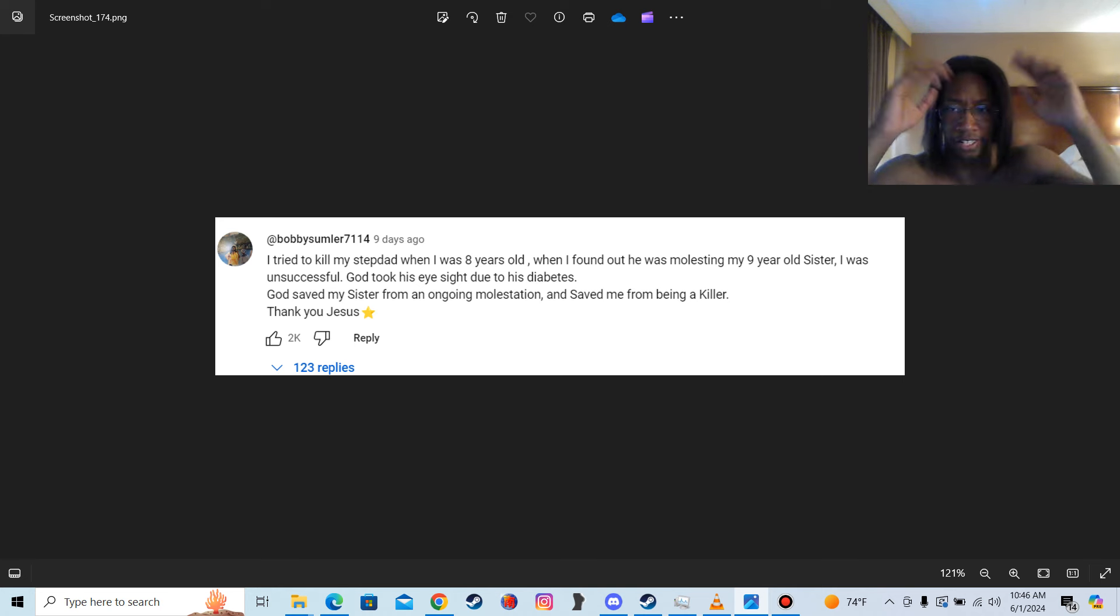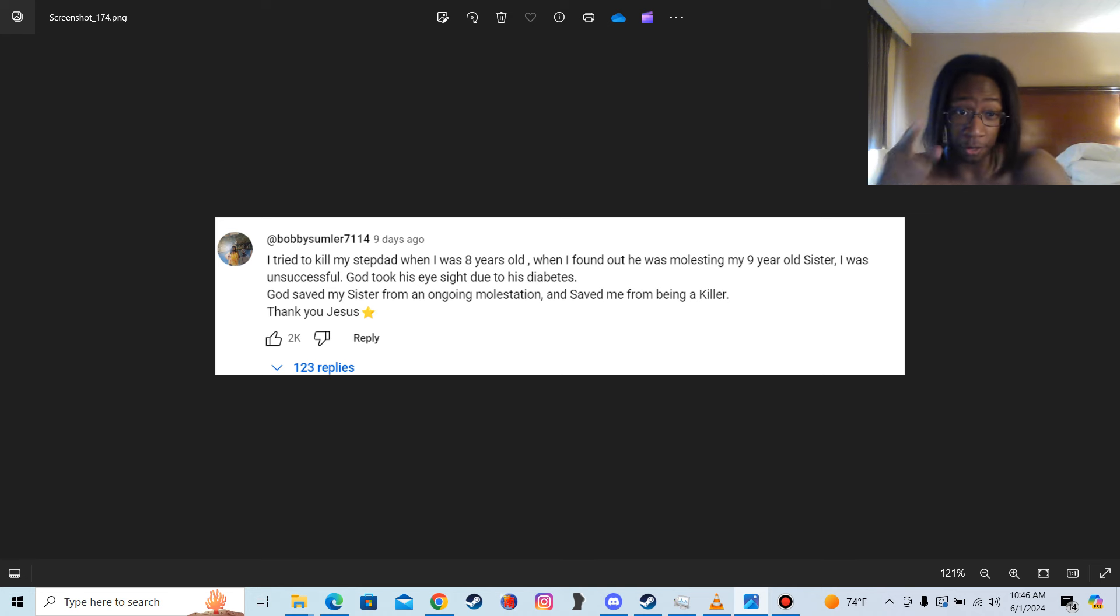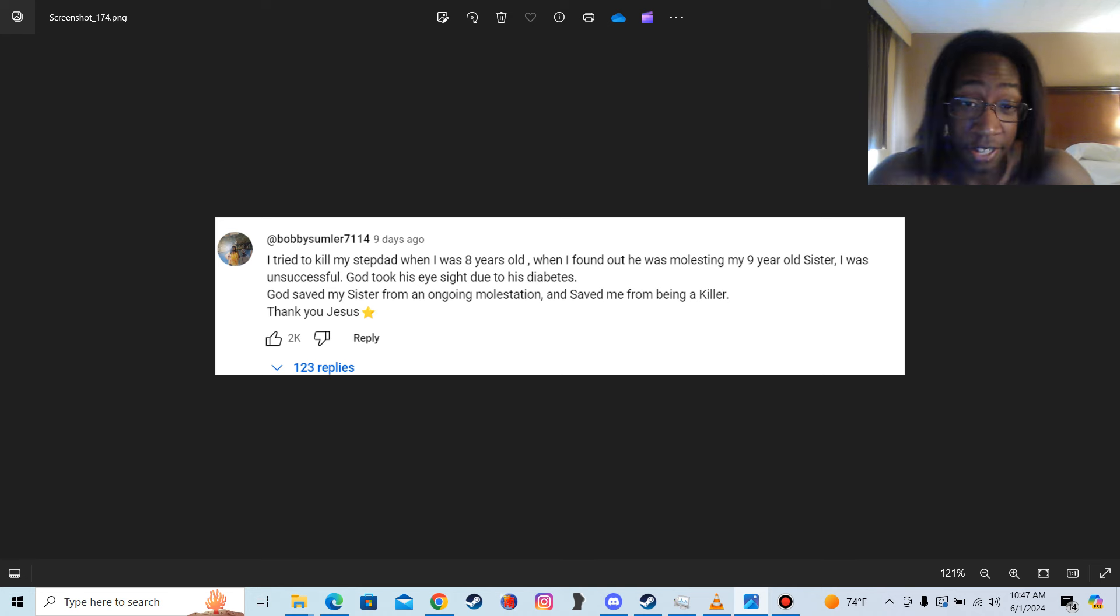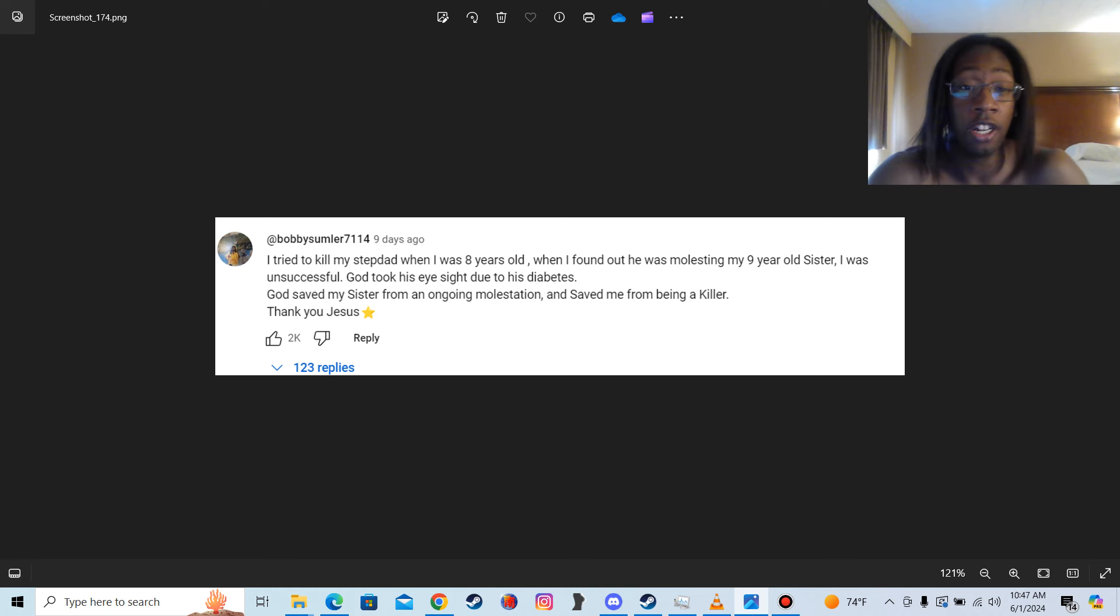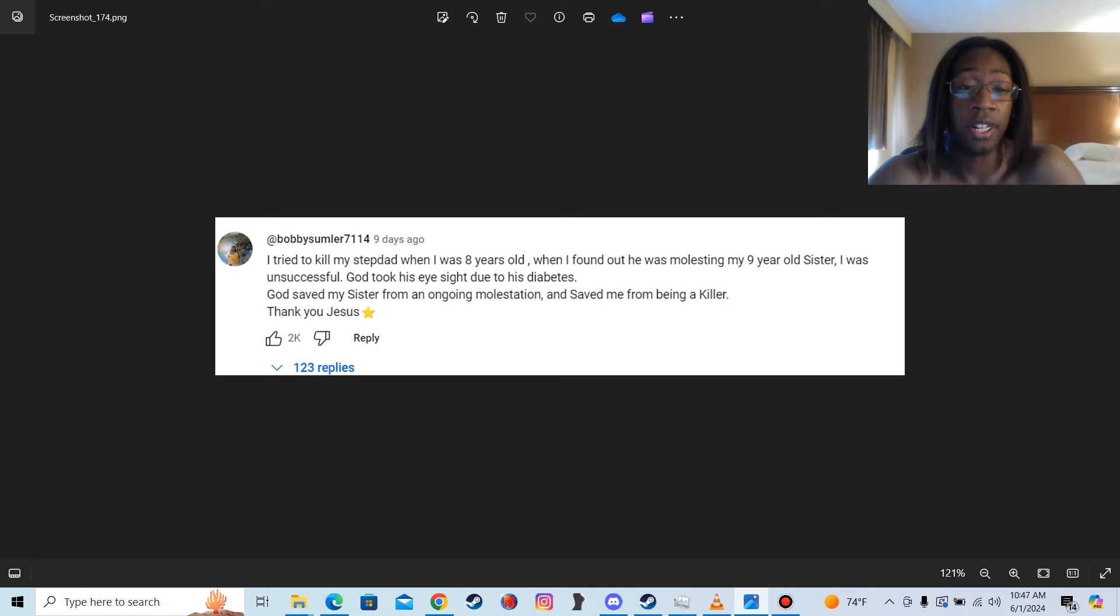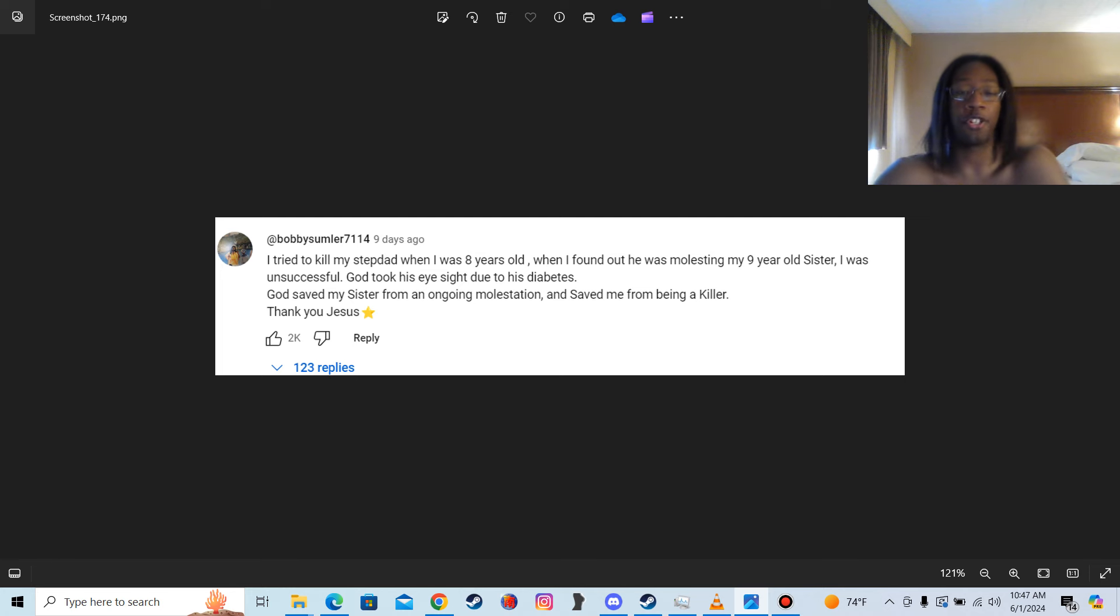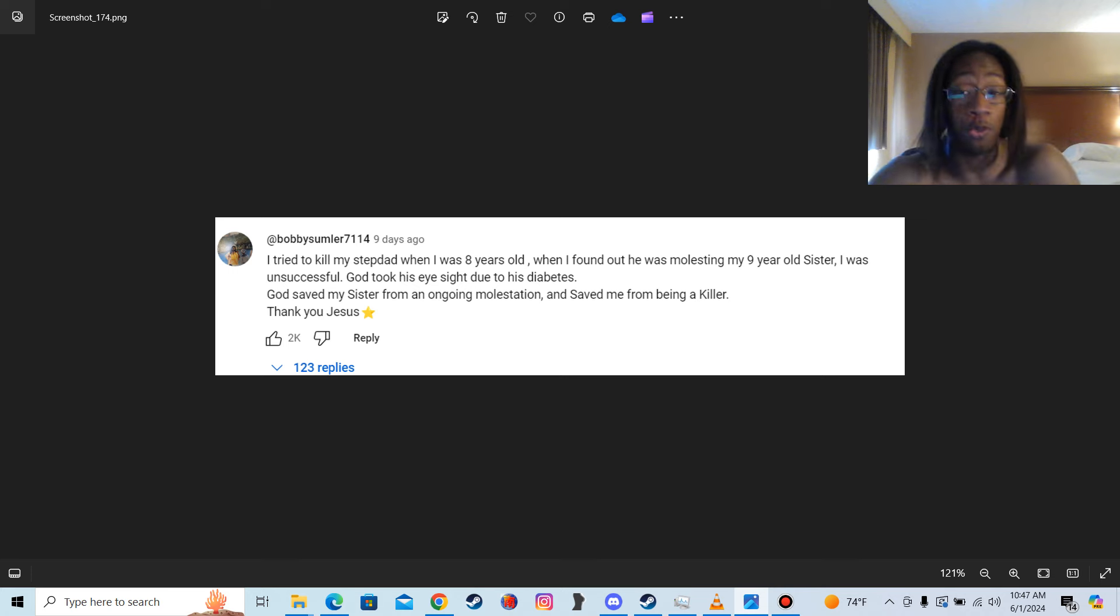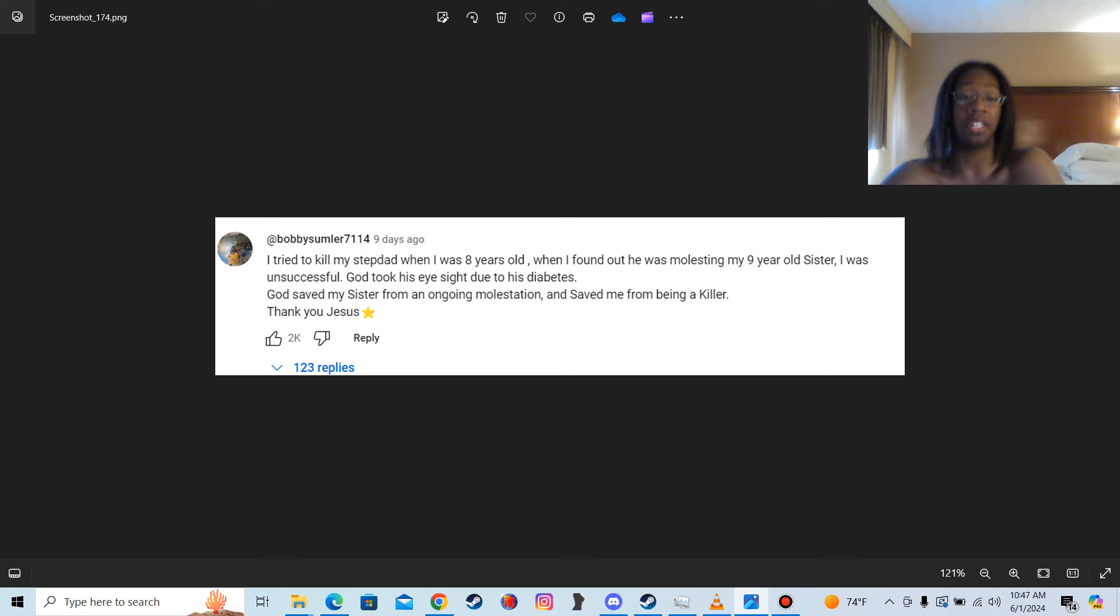Fuck these people, man. And fuck any of you motherfuckers that are going to come on this video and defend this shitbag, man. Are you fucking shitting me, bro? God saved my sister from ongoing molesting. Like bro, if your God gave a fuck about you, your sister wouldn't have been molested in the first place.